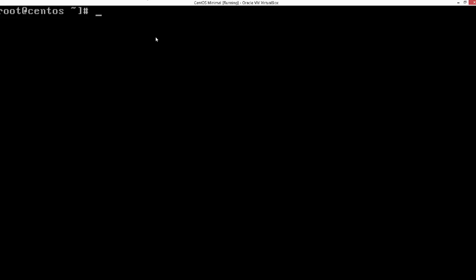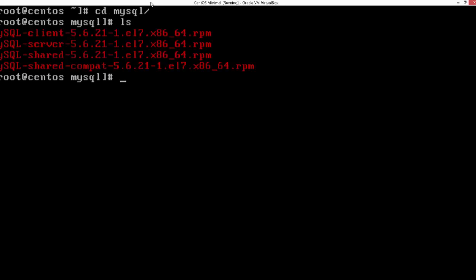I have some packages here and I can just say rpm -ivh mysql-start. If there are no issues with the dependencies it's going to go ahead and install all these different RPMs.